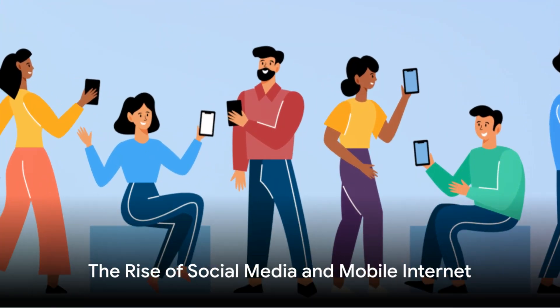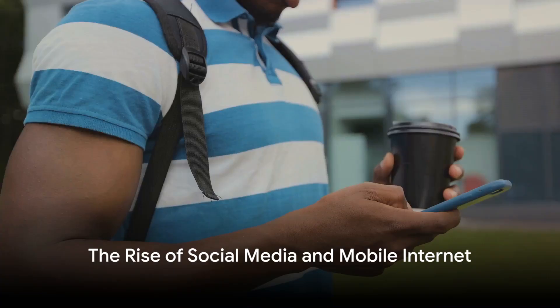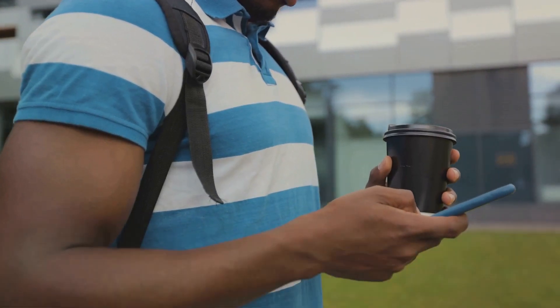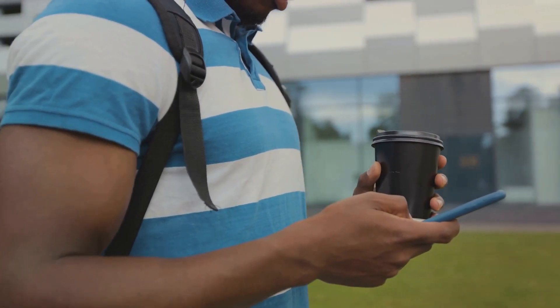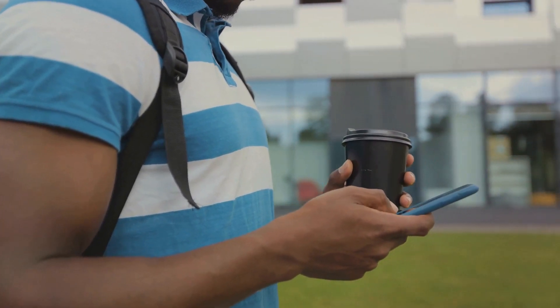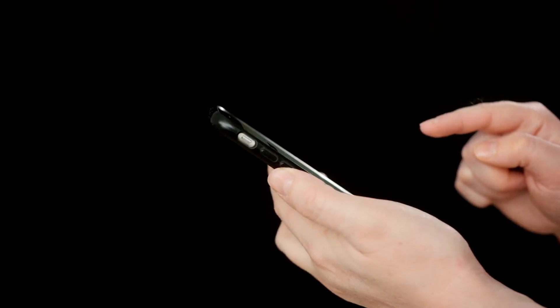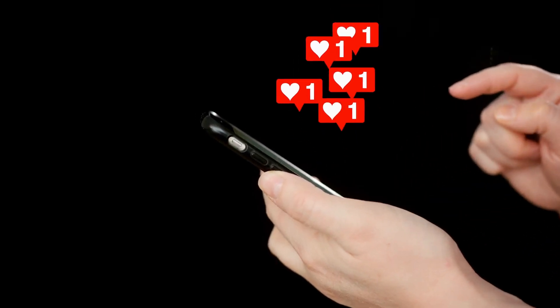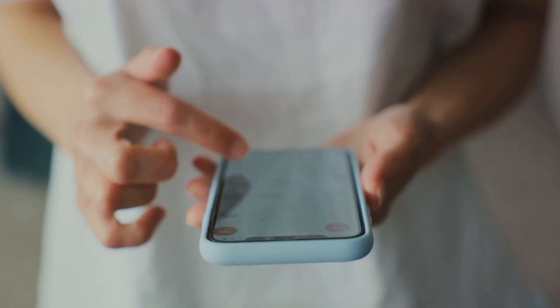So we've got the Internet in our homes. But how did it end up on our phones, and how did social media come into the picture? The early 2000s saw the birth of a digital revolution with the advent of social media platforms.